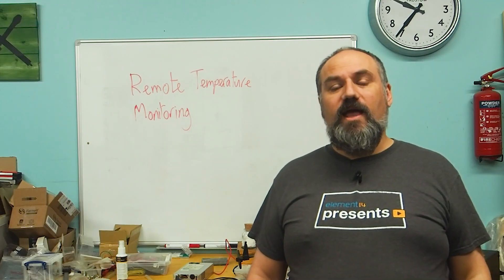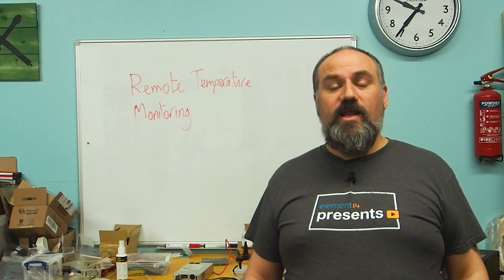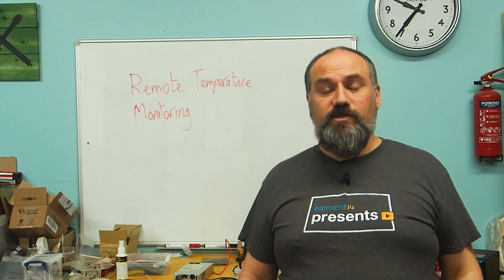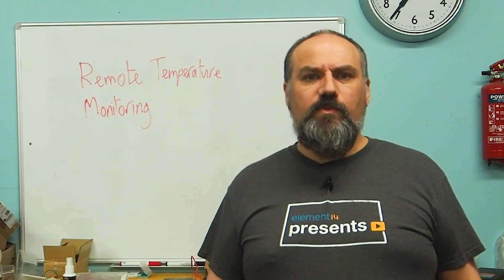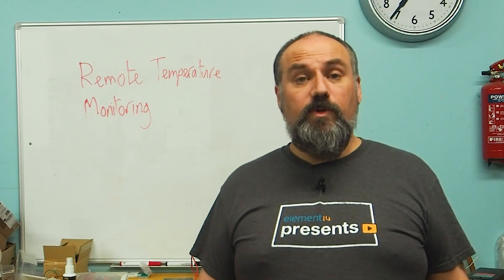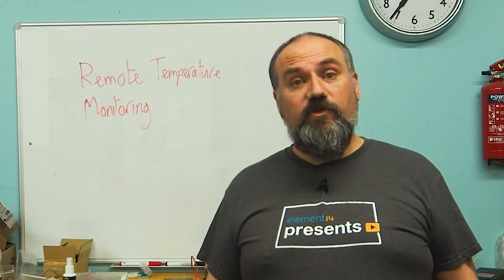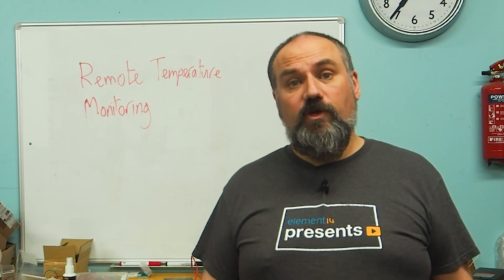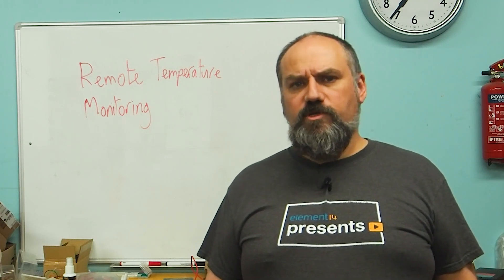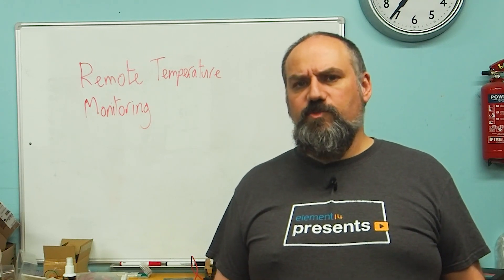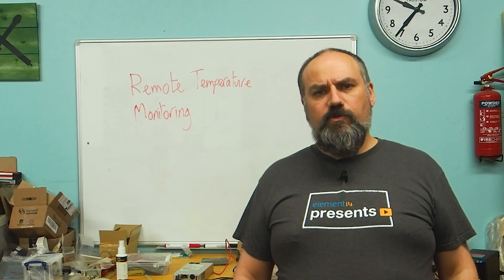Hello, I'm Andy and welcome to Element 14 presents. Like most people, I've been affected by the recent increase in energy prices, so I'm interested in where that energy is being used.